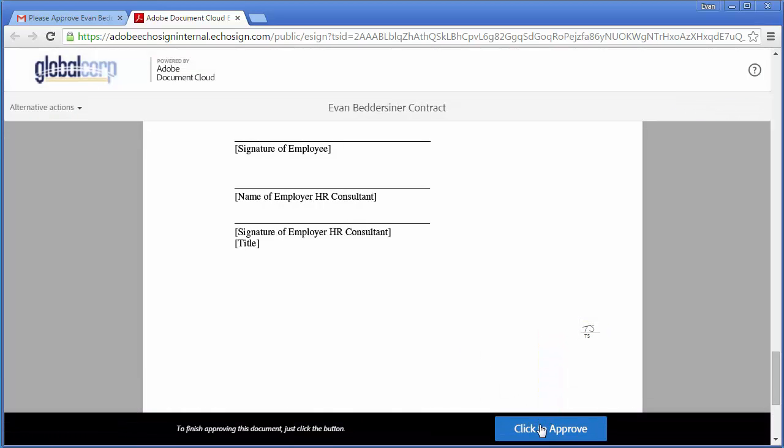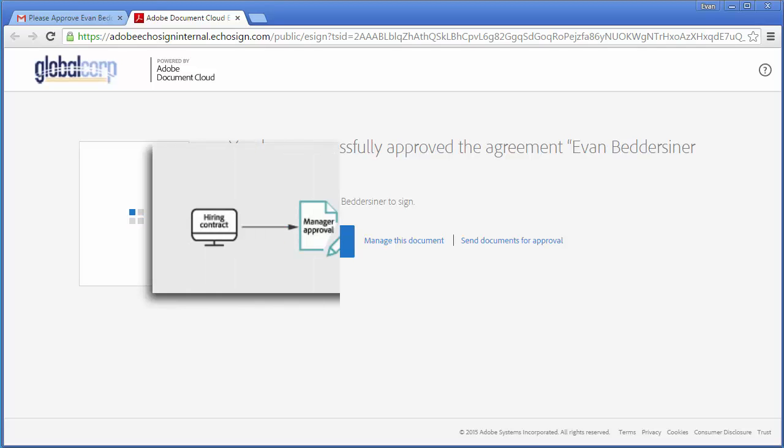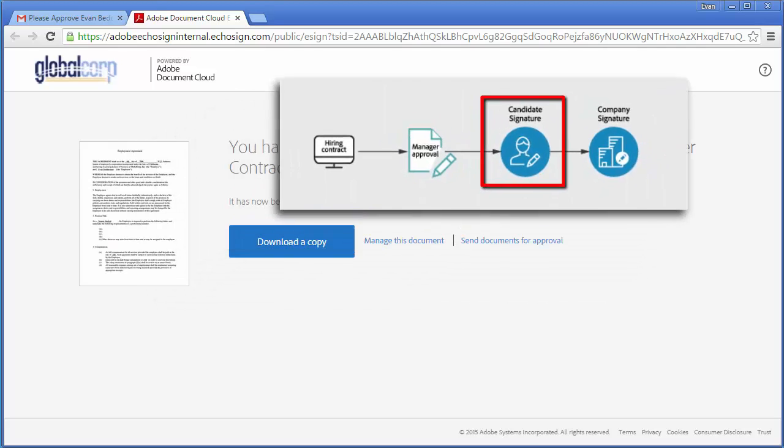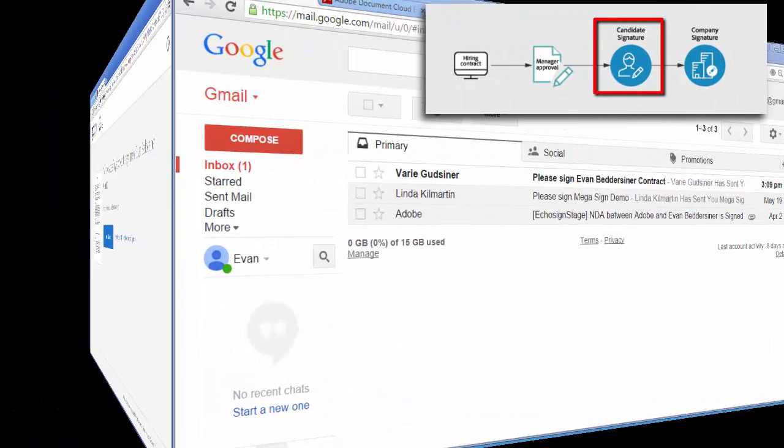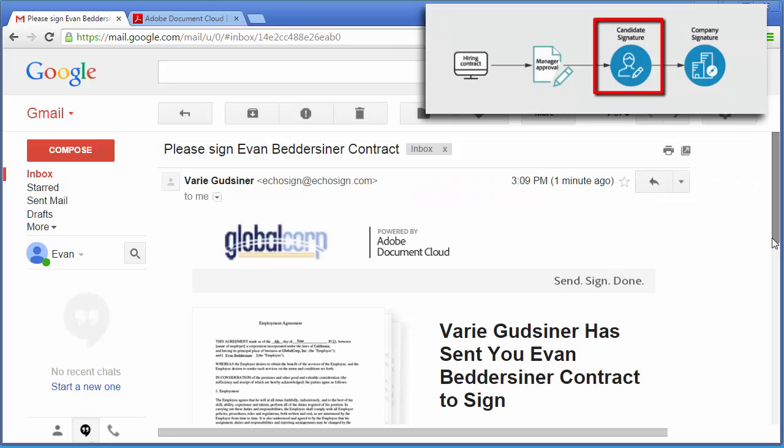Now the document goes to the candidate for signature. The candidate will receive an email and she'll go through the usual steps to complete and sign the document.